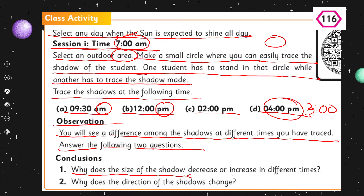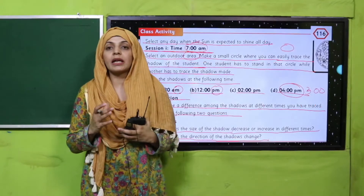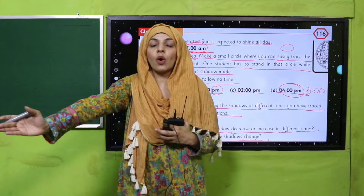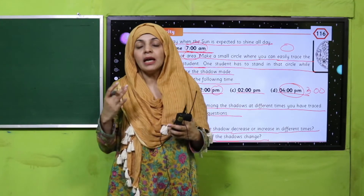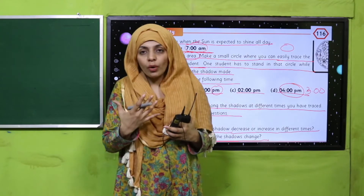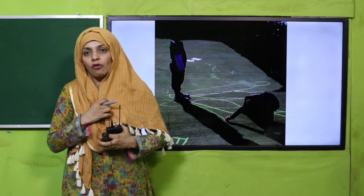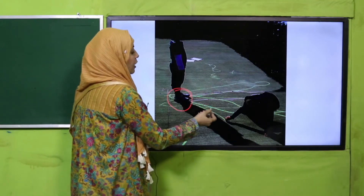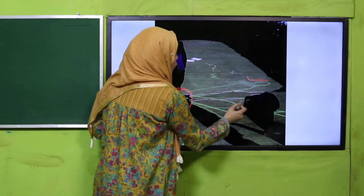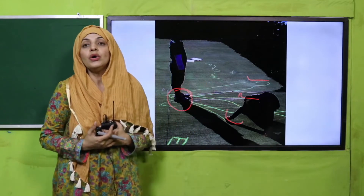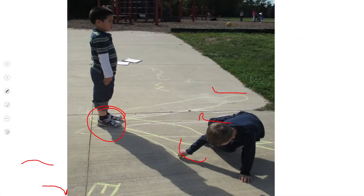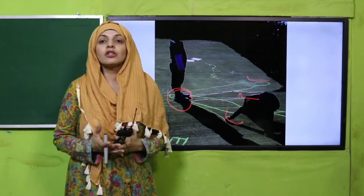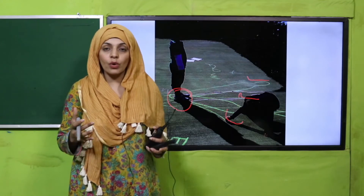You will notice that the shadow's position changes - a shadow on your right side will gradually move to the middle and then to the left side. You will also notice changes in the shadow's length, either increasing or decreasing. I performed this activity with two of my students - one stood in the circle while the other traced the shadows. You can see that the shadows' positioning and lengths are different at different times.